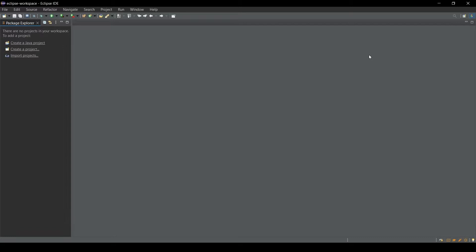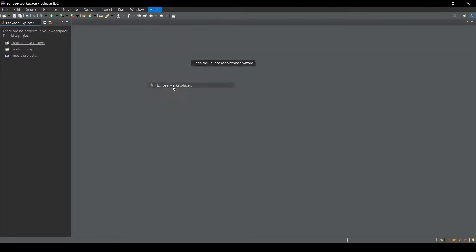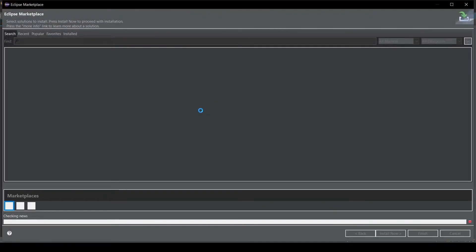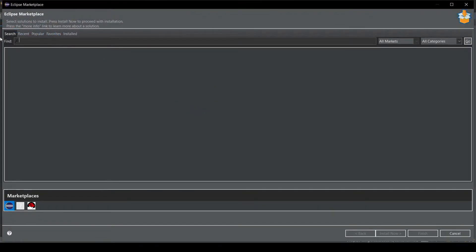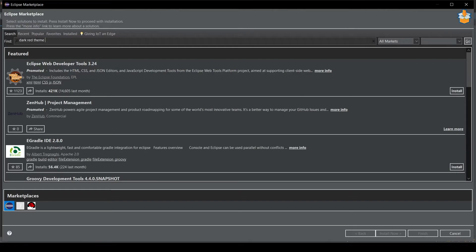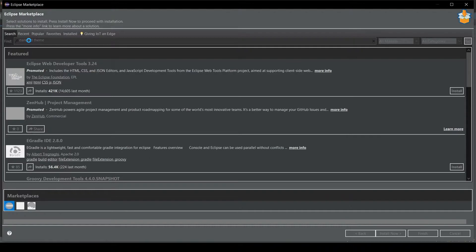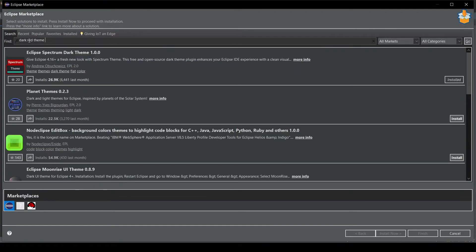Let's get back to the theme. Just click on Help, then go to Eclipse Marketplace. Open the Eclipse Marketplace and then you need to click on the search. Just type Dark Red Theme, then press Enter and it will search a theme for you.